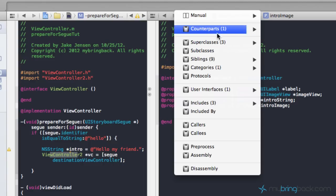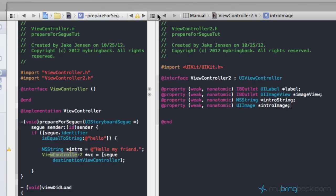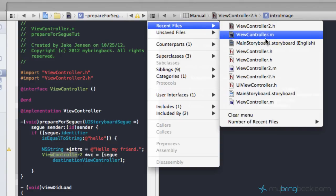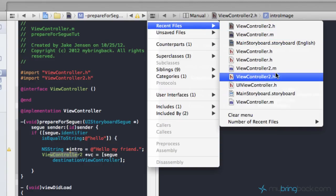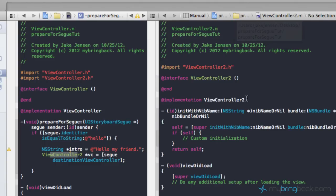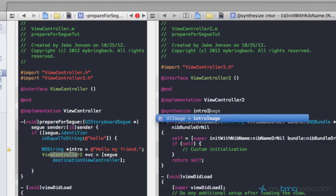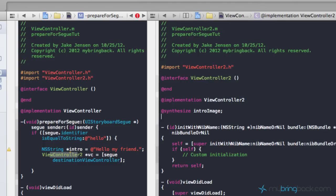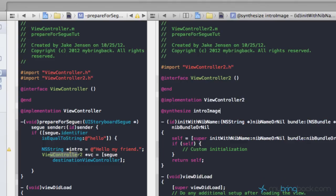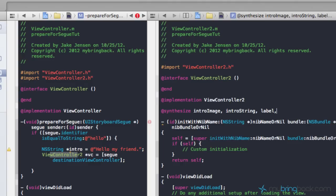Now we'll go to ViewController2.m, and in there we're going to synthesize all of our objects and properties. We've got introImage, introString, we've also got our label, and we've got our imageView.